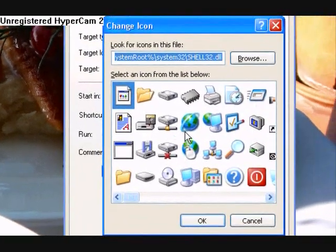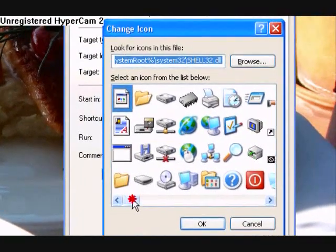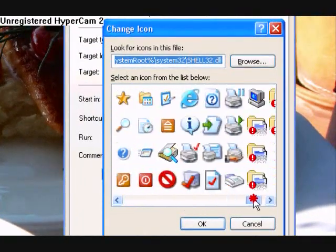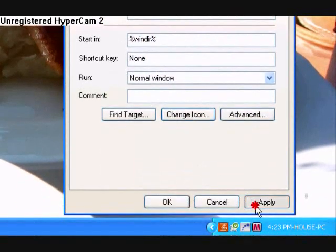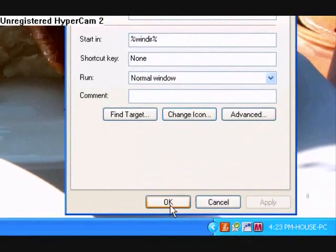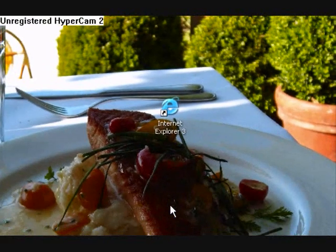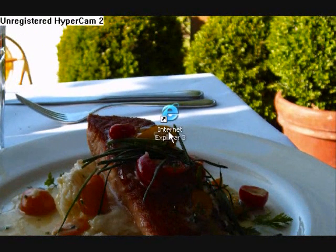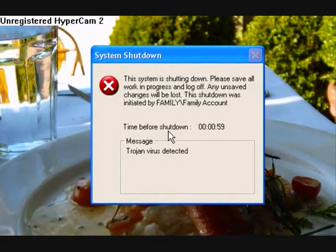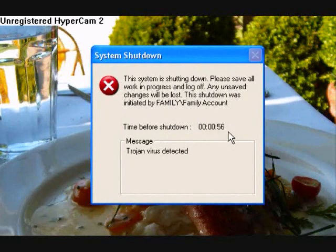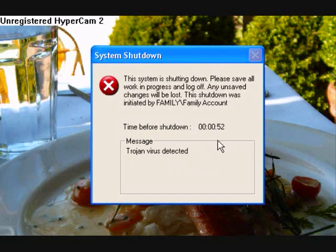Okay, here we go. Then you're going to scroll down until you find the internet icon — here it is right here. Select it, press okay, press apply, press okay. There you go — looks like the internet, people will think that. When they click on it, this is what happens. Ta-da. Oh no, I have a virus! And there you go — as I set it for 60 seconds, it's counting down 60 seconds. Here's my message I wrote: Trojan virus detected.